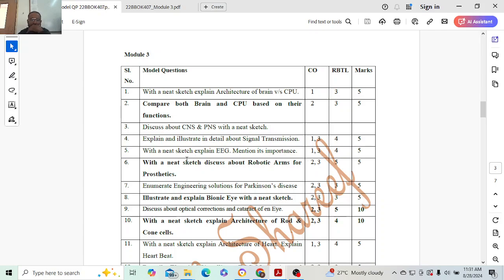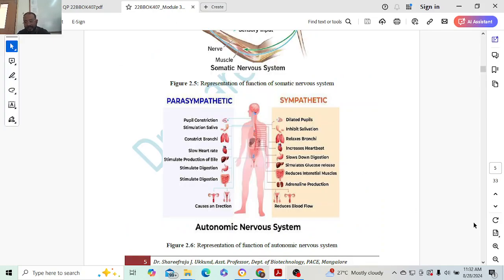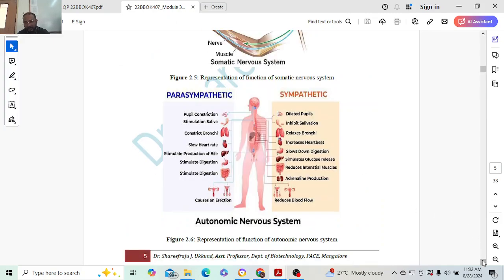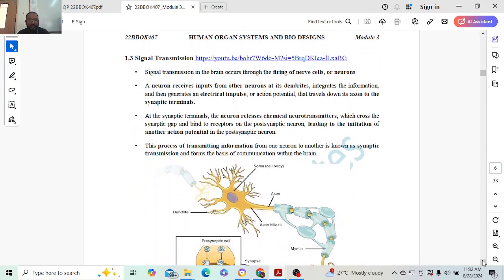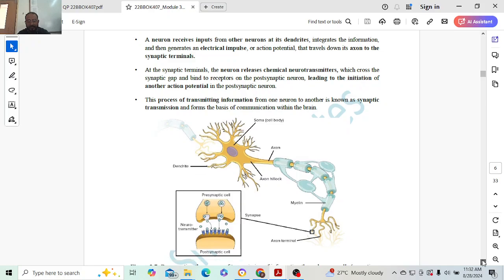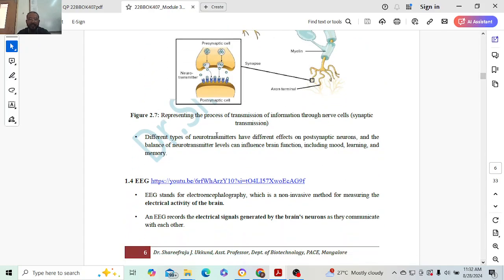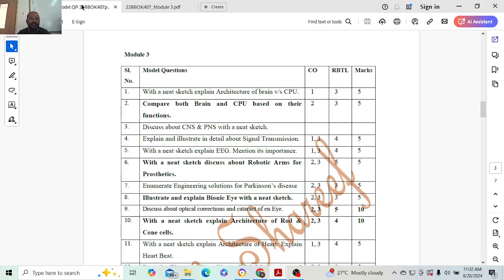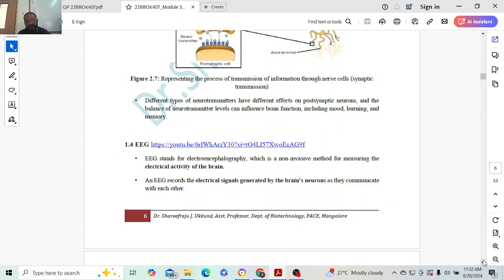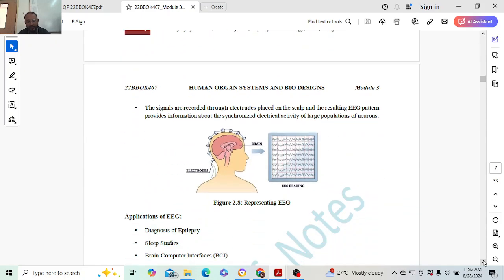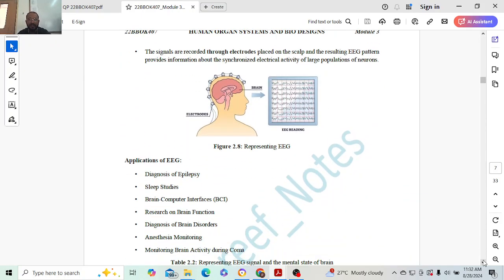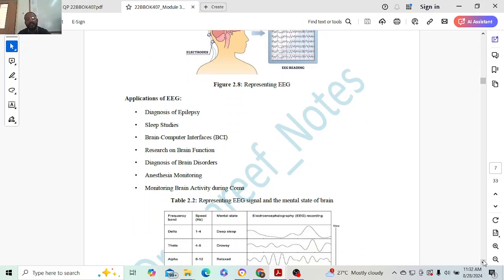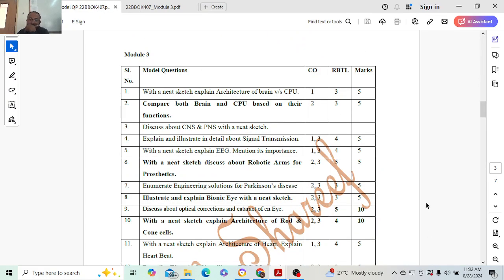Next: explain and illustrate about signal transmission. Signal transmission in the brain has to be explained. This diagram plays a very important role. Explanation carries two marks, diagram carries two marks, and finally the conclusion carries one mark. Same thing goes for EEG. EEG has around three to four points, one mark each, one diagram one mark, and applications.